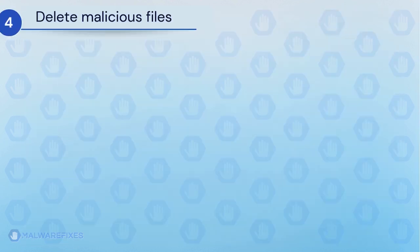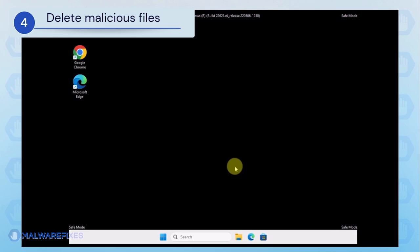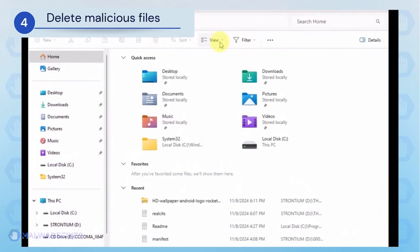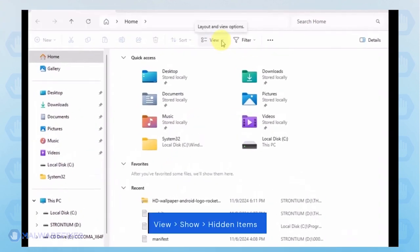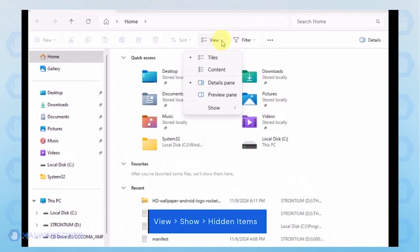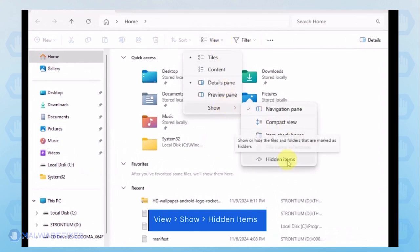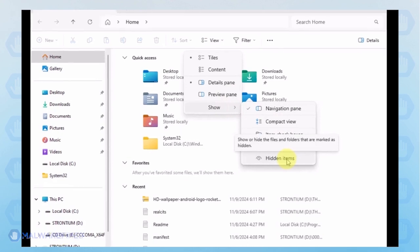Next, we will need to delete malicious files that Windows Security cannot delete. Open the File Explorer. On the top menu, click the View tab. Select Show from the list and activate Hidden Items.